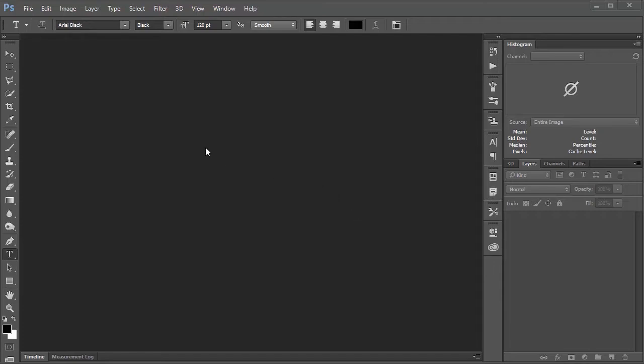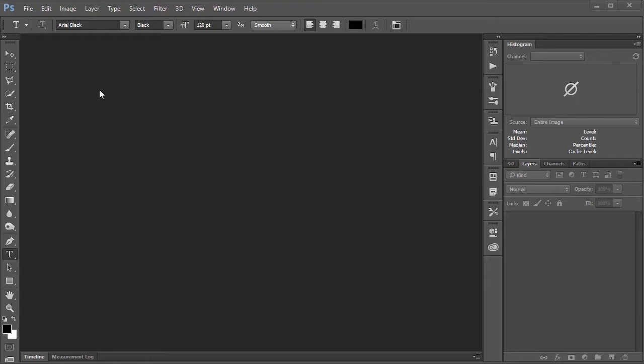You're probably used to making your posters maybe in something like PowerPoint, which is all well and good. But if you want something with a little more power or maybe a little more control over your design and layout, Photoshop is a great choice. I've also used InDesign, but because this is Photoshop for the Scientist, I'll show you how to do it here. So without further ado, let's get started.